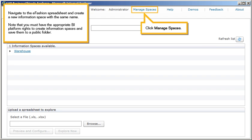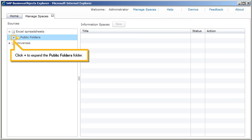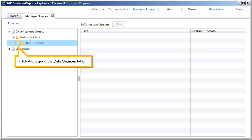Click Manage Spaces. Click Plus to expand the Public Folders folder. Click Plus to expand the Data Sources folder.